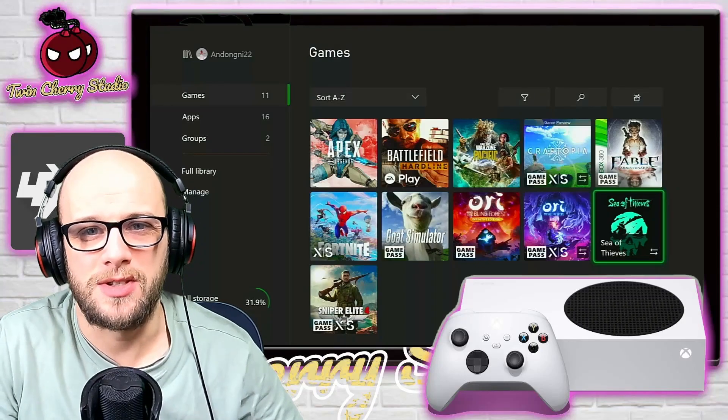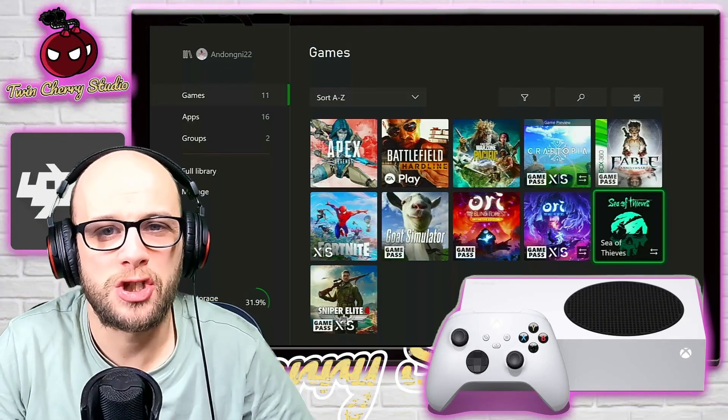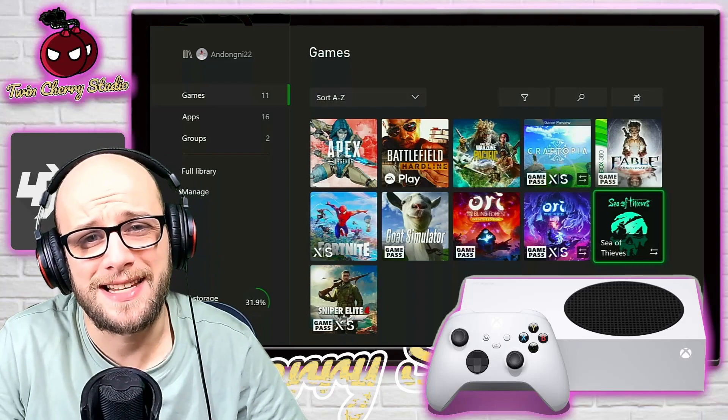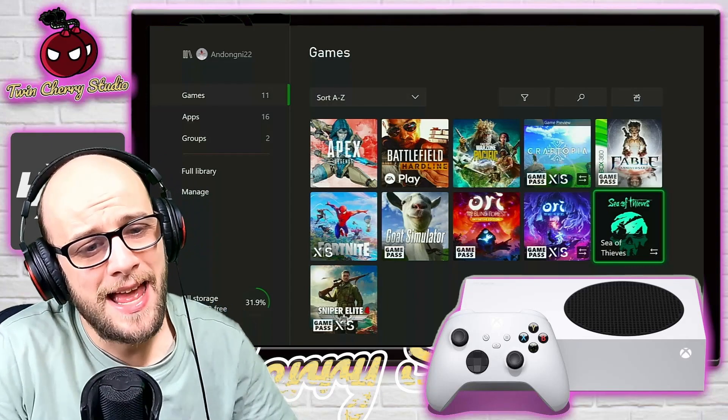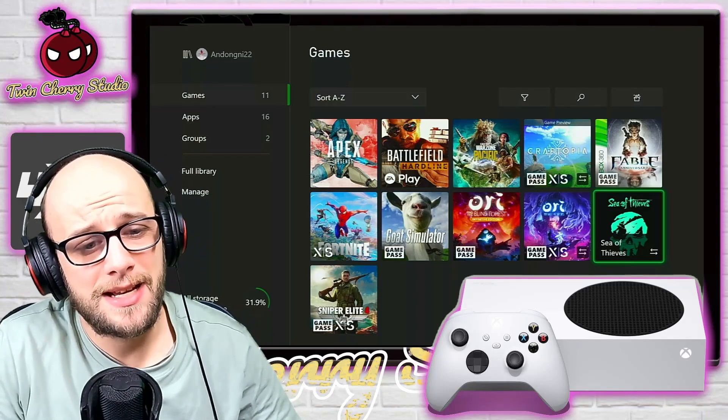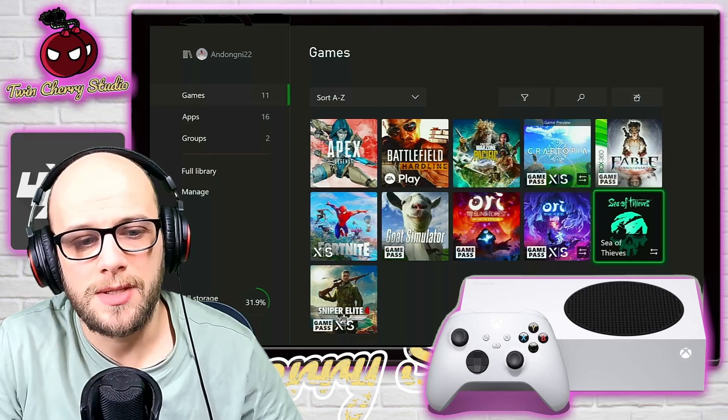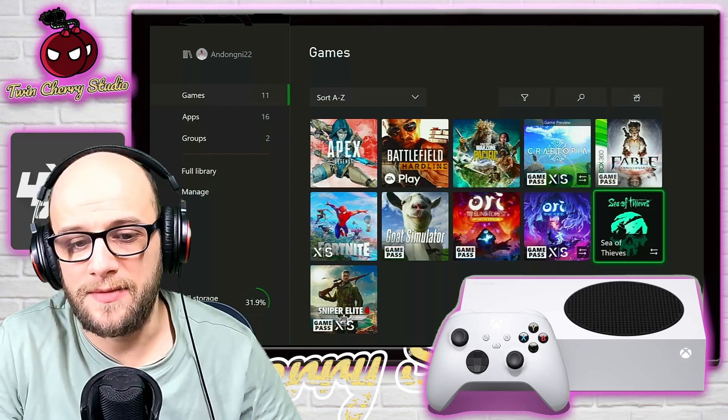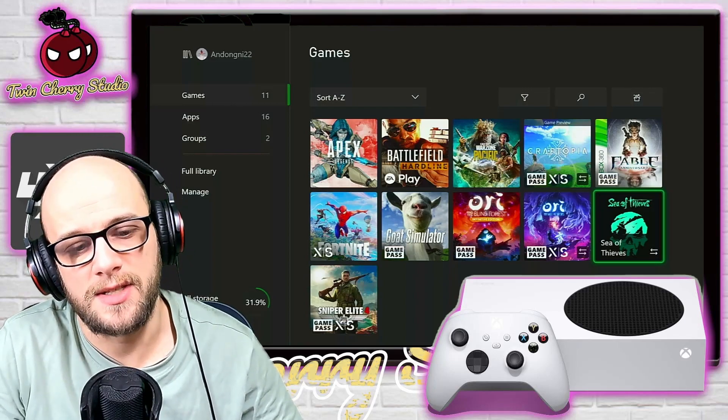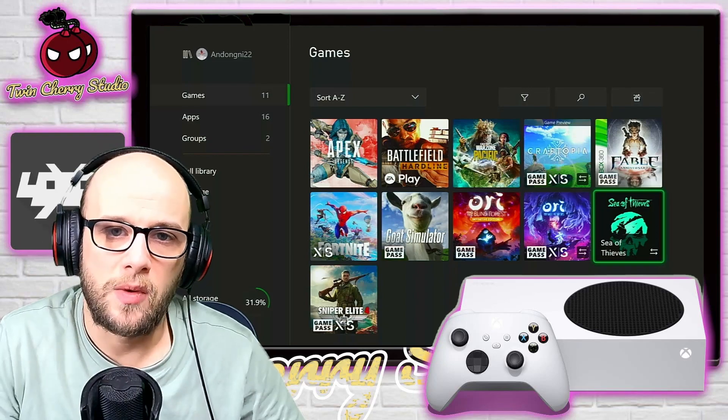Hey everybody and welcome back to Twin Shivers Studio. Today I'm going to be looking at the installation stopped bug that happens on Xbox Series S and X. I was downloading a couple of games and I kept getting this error. Installation stopped, it was on Warzone Pacific and it was on Sea of Thieves specifically.